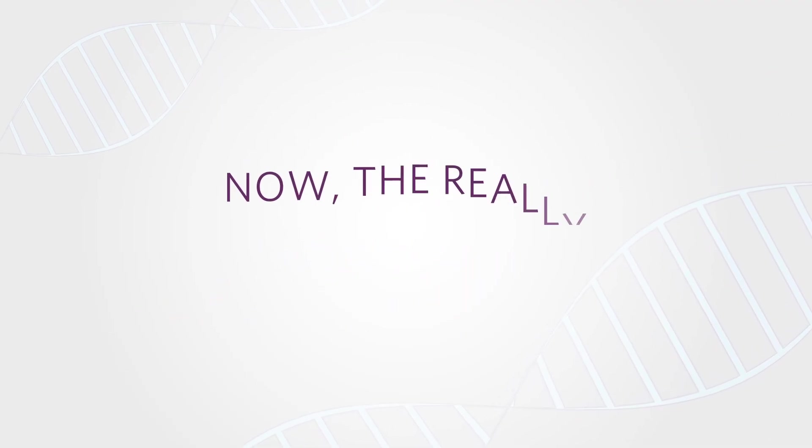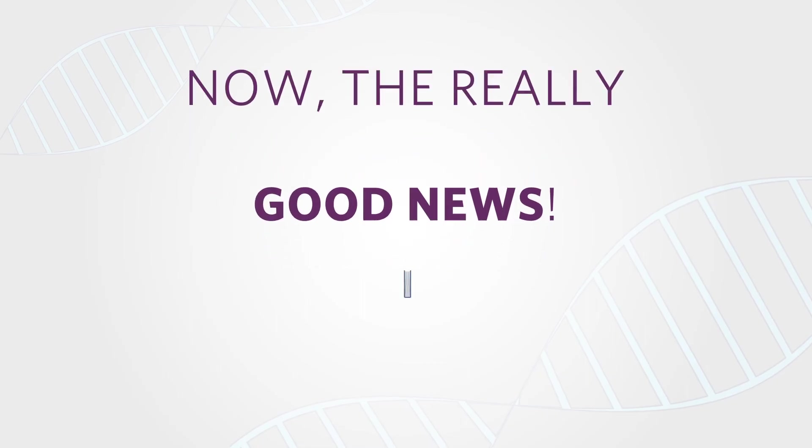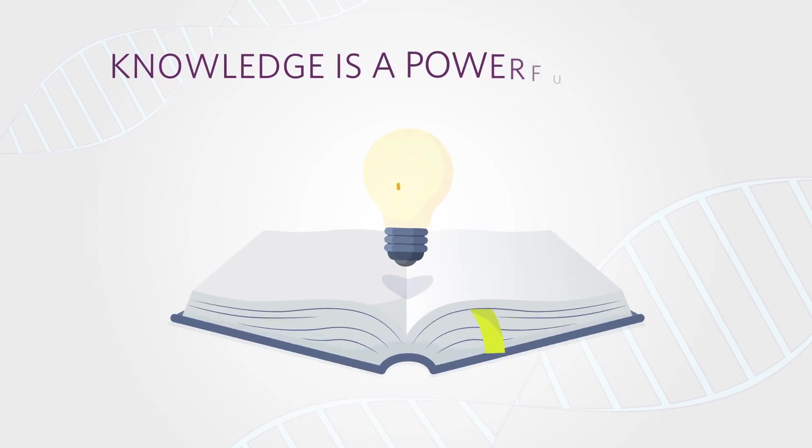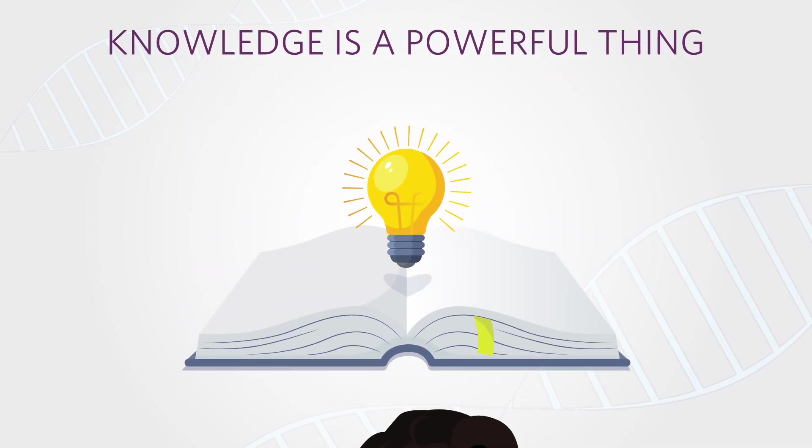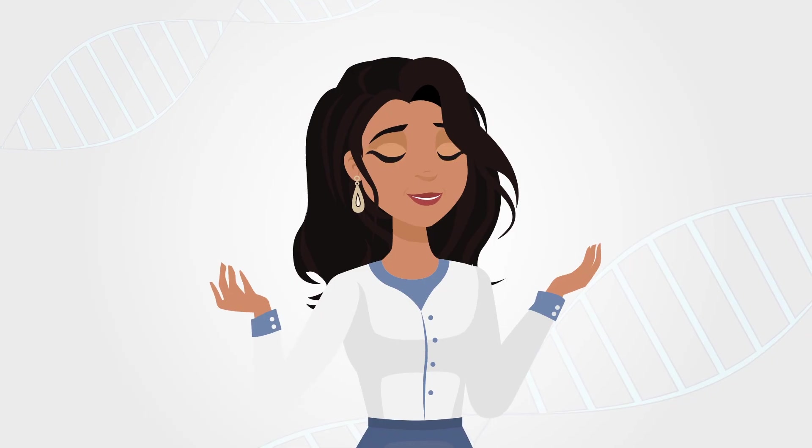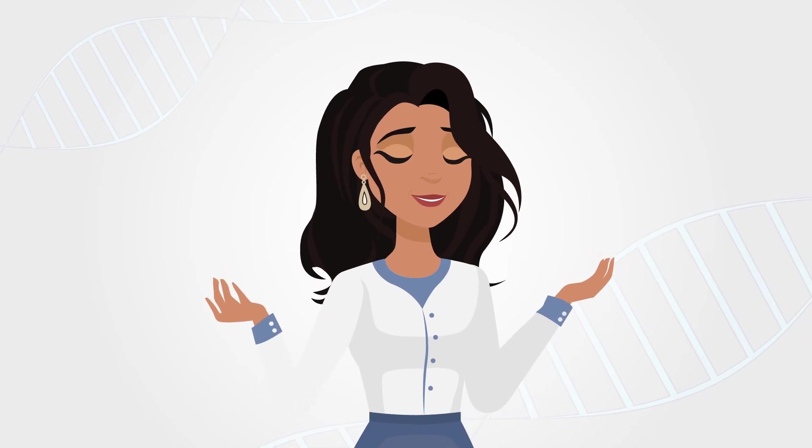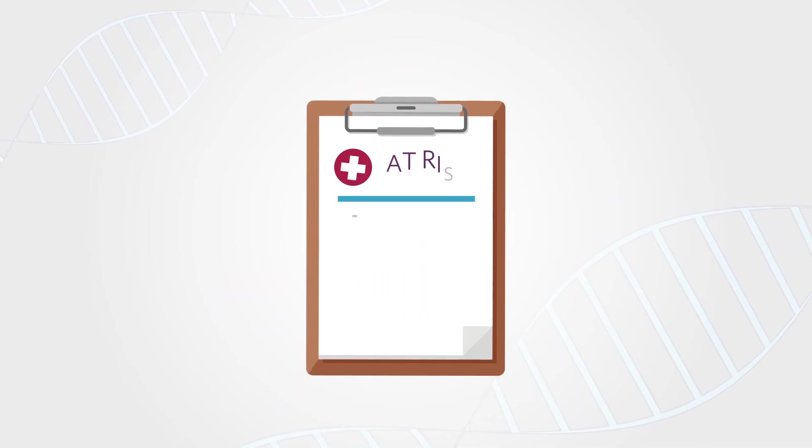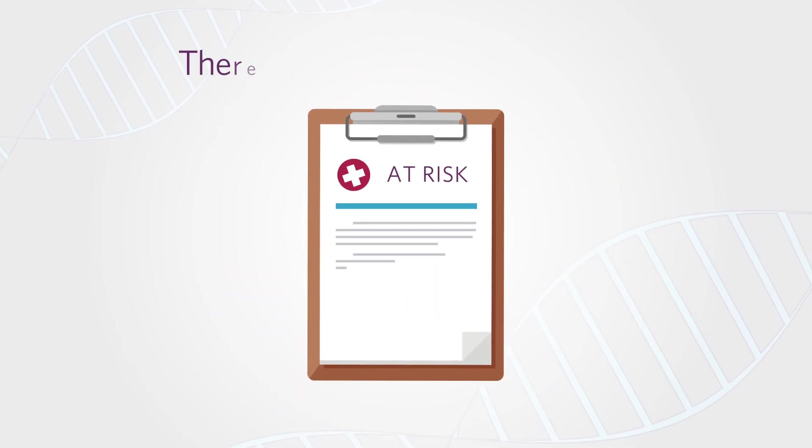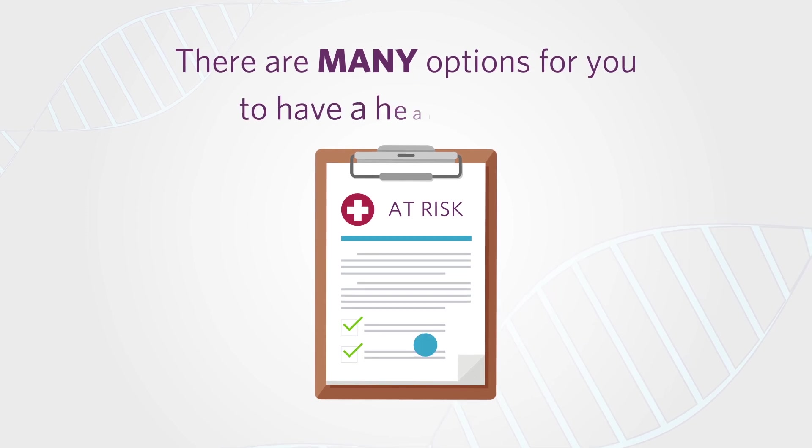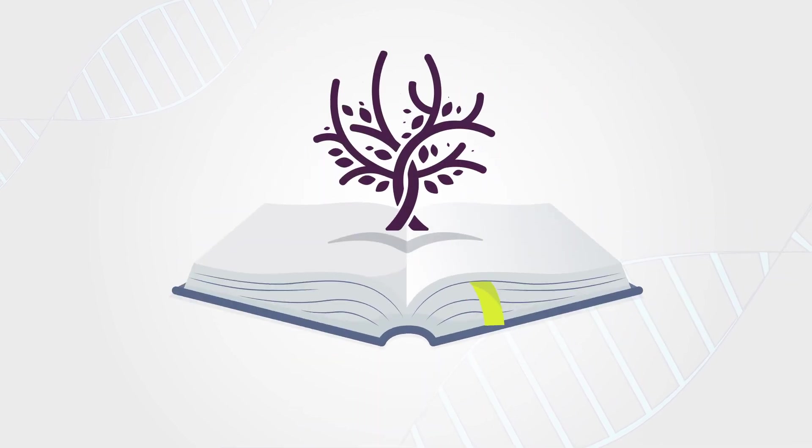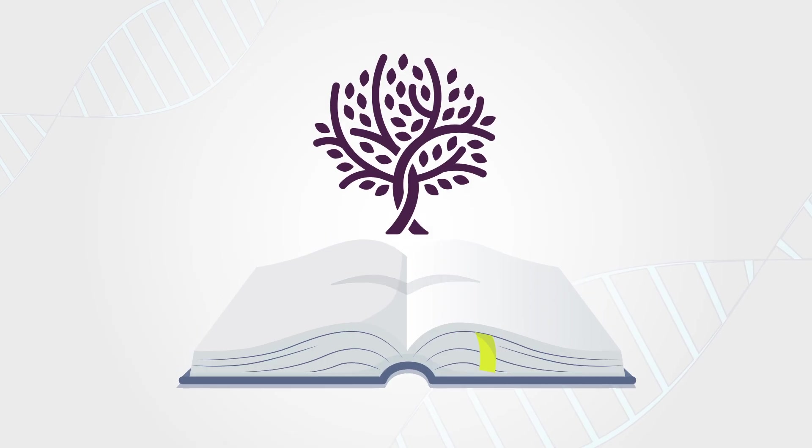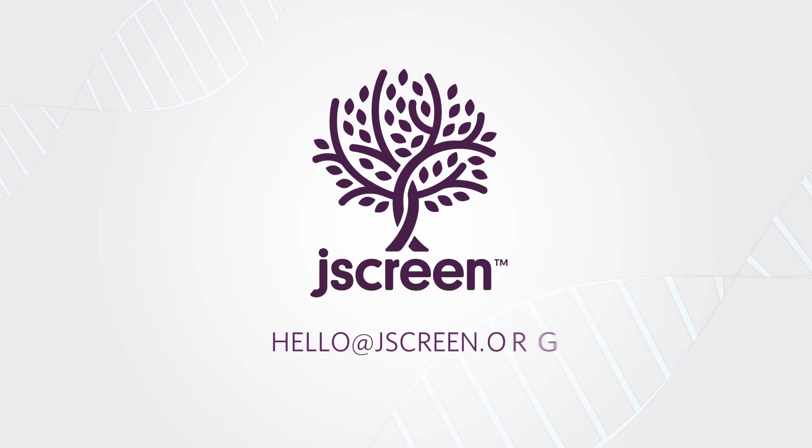Now, the really good news. Knowledge is a powerful thing. For most people, JScreen provides peace of mind. But if you do learn that you're at risk, there are many options for you to have a healthy family. Let JScreen help you plan for your family's healthy future.